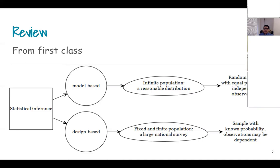In the first class we discussed the difference between model-based statistical inference versus design-based estimation, where model-based estimates are about infinite populations and how you do inference in that situation. Essentially, whatever you have learned so far in SPPH 400 and 500 falls within the model-based concept.